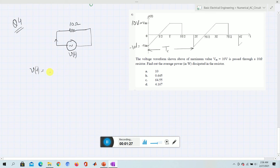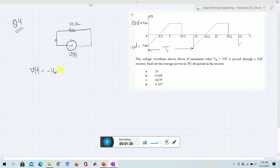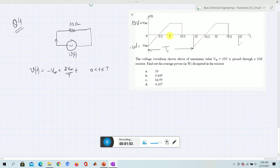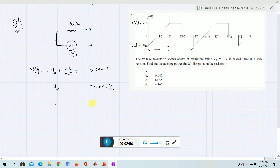Writing the equation with a generalized expression: V(t) = minus Vm plus (2Vm / T) × t, from time 0 to T. After that, V(t) = Vm from time T to 3T/2. Further it is 0 from 3T/2 to 2T.